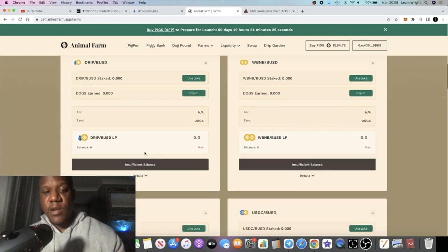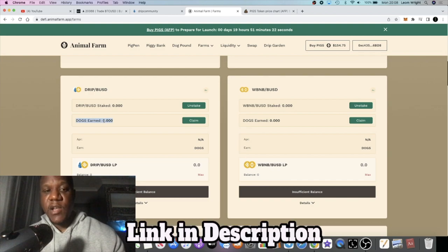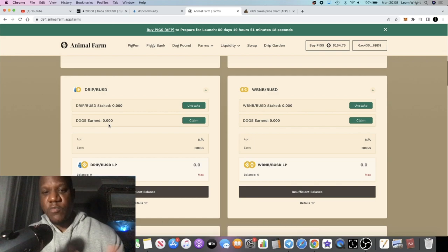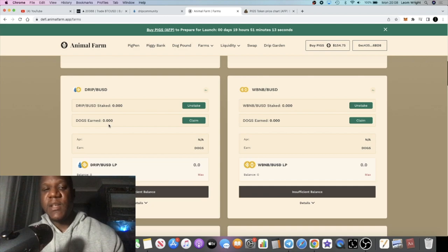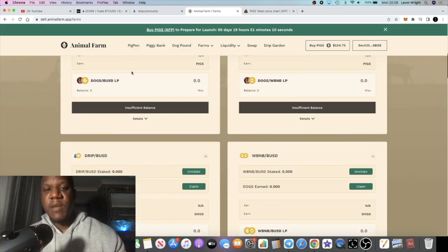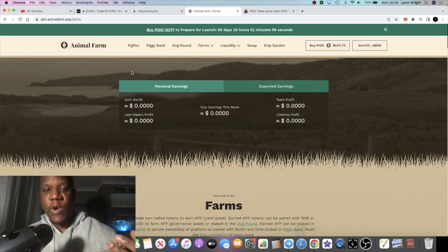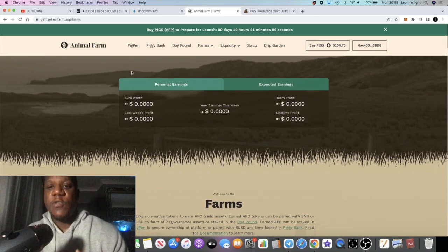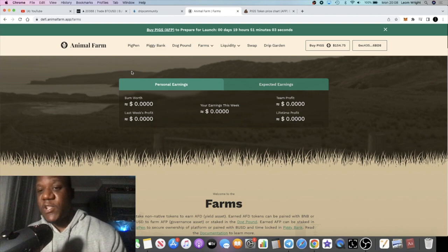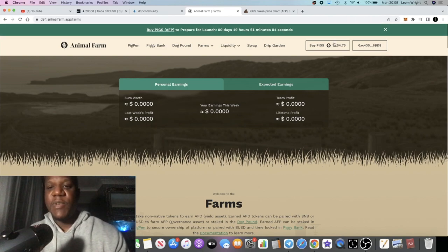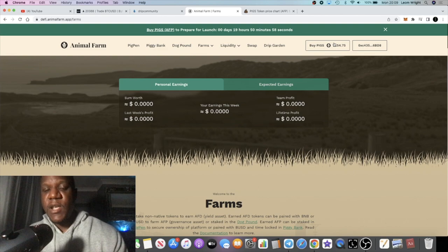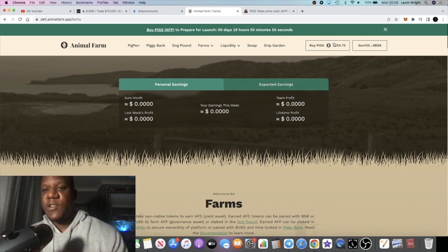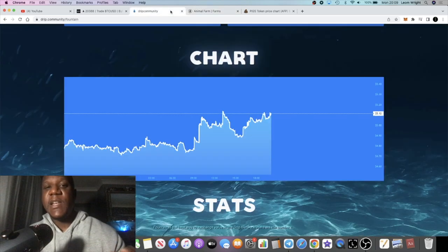People can use those Dogs to earn more Pigs or BUSD and BNB. You can use your Pigs to earn more BUSD as well in the Pig Pen. The question I want to ask you is what is your price prediction for Drip Network? What's your price prediction for Pigs? Some people are saying they see this going to a thousand dollars. I don't see that being out of the question, that's less than a 10x from the current price point. I'm super bullish on Drip.